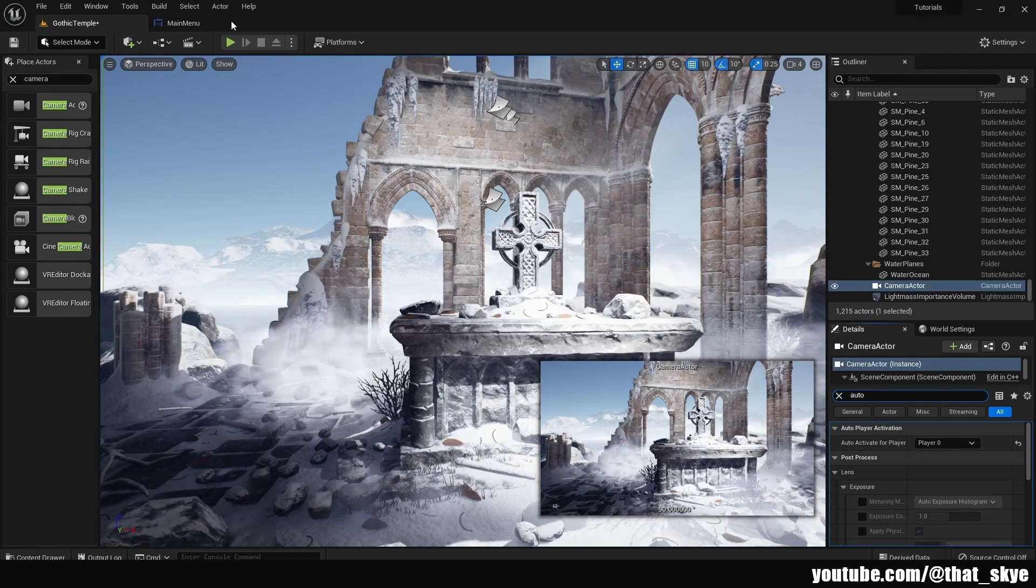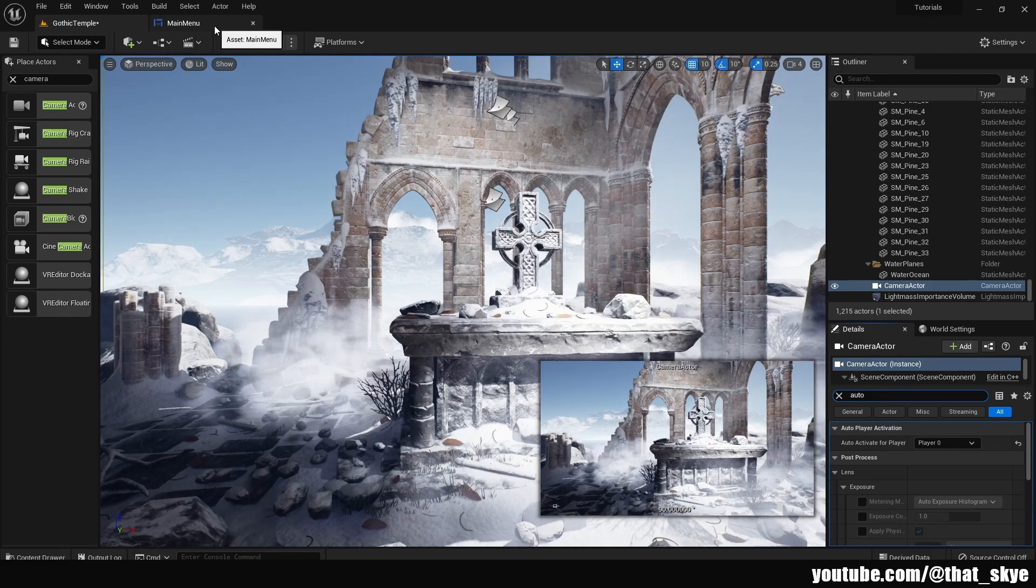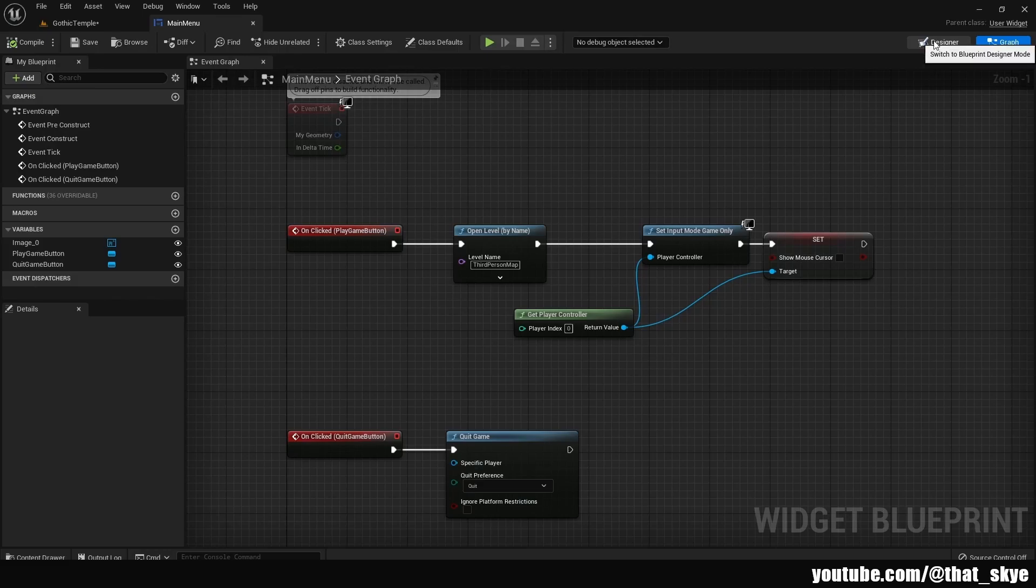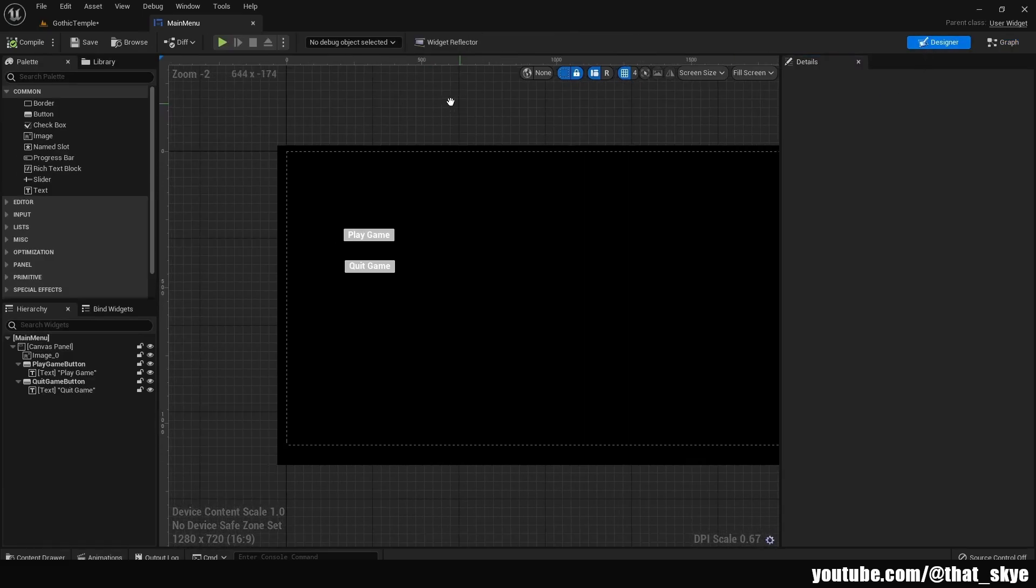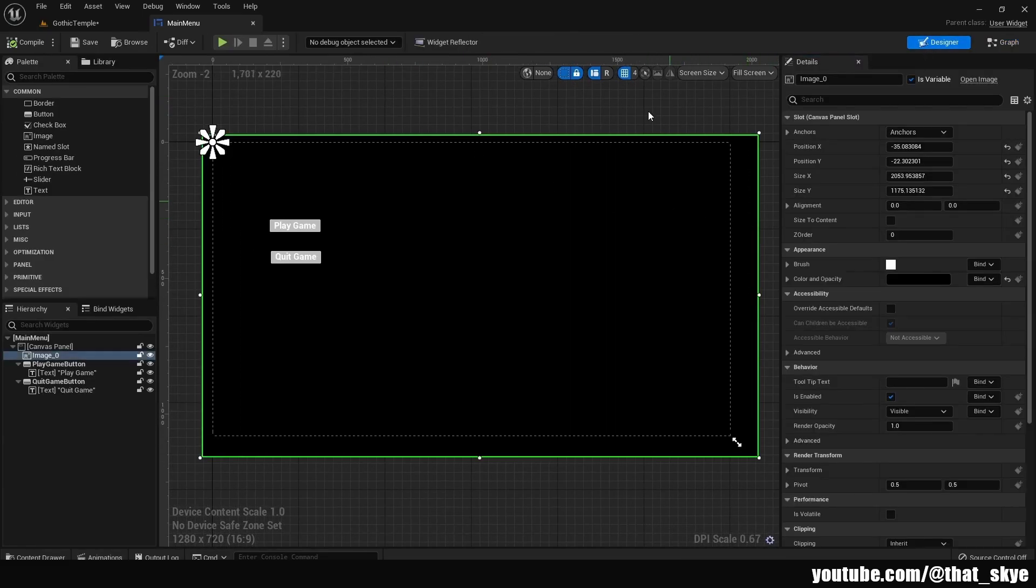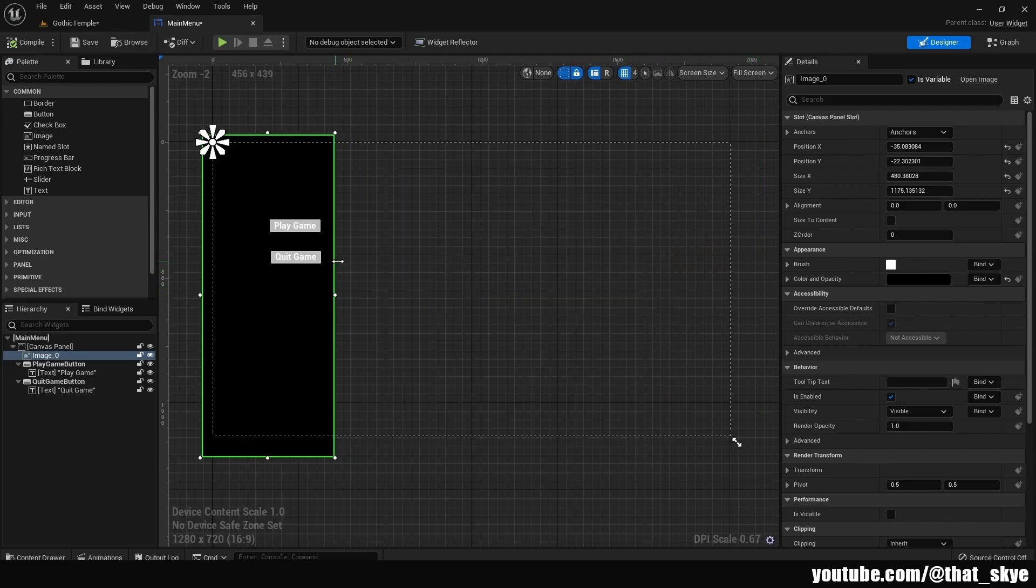Then what we're gonna need to do is change our widget of the main menu. So I'm gonna go into the main menu into the designer, and then I'm gonna take this whole image and scale it back more to the left like this.